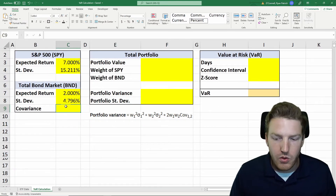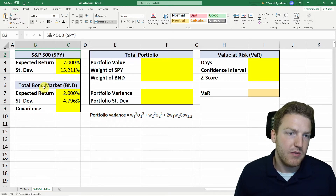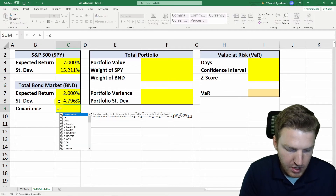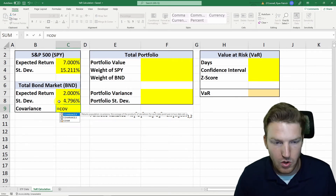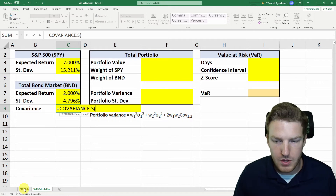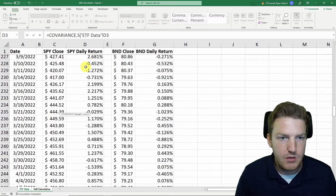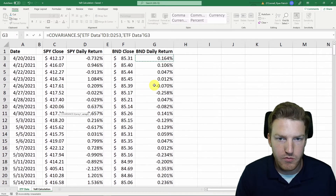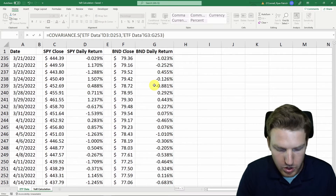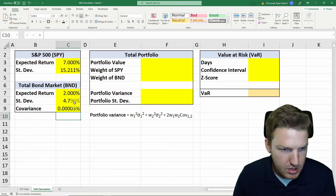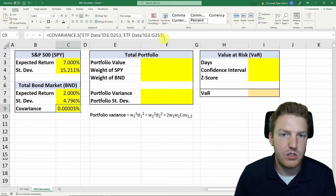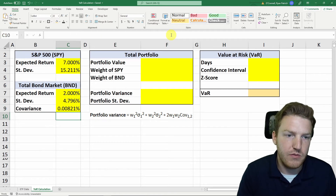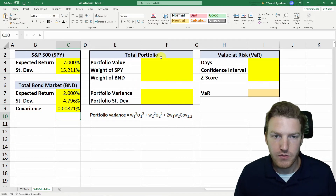Now we want to find the covariance of the S&P 500 index and the total bond market, so we'll use an inbuilt Excel formula: COVARIANCE.S. We grab the array from column D, then the array from column G. That gives us the covariance of the daily returns, but we multiply it by 252 to get the annualized covariance of the returns.